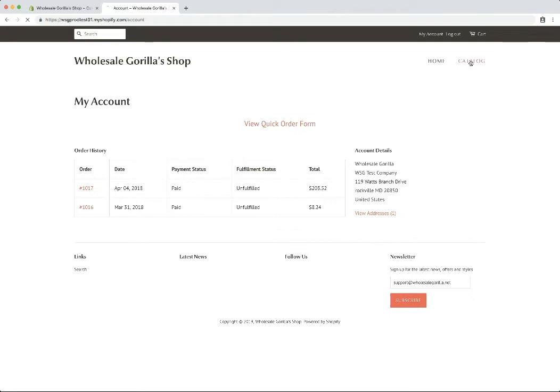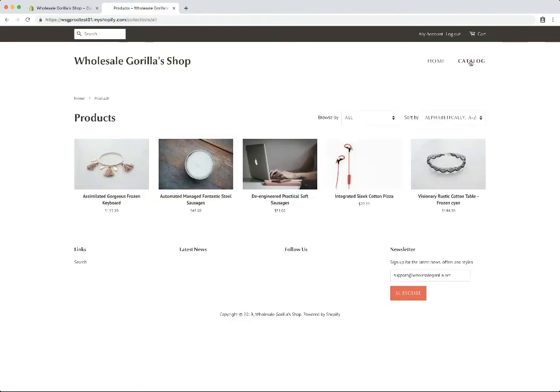So now if we head over to our catalog, we can find our integrated sleek cotton pizza is $22.22. We'll open that up.